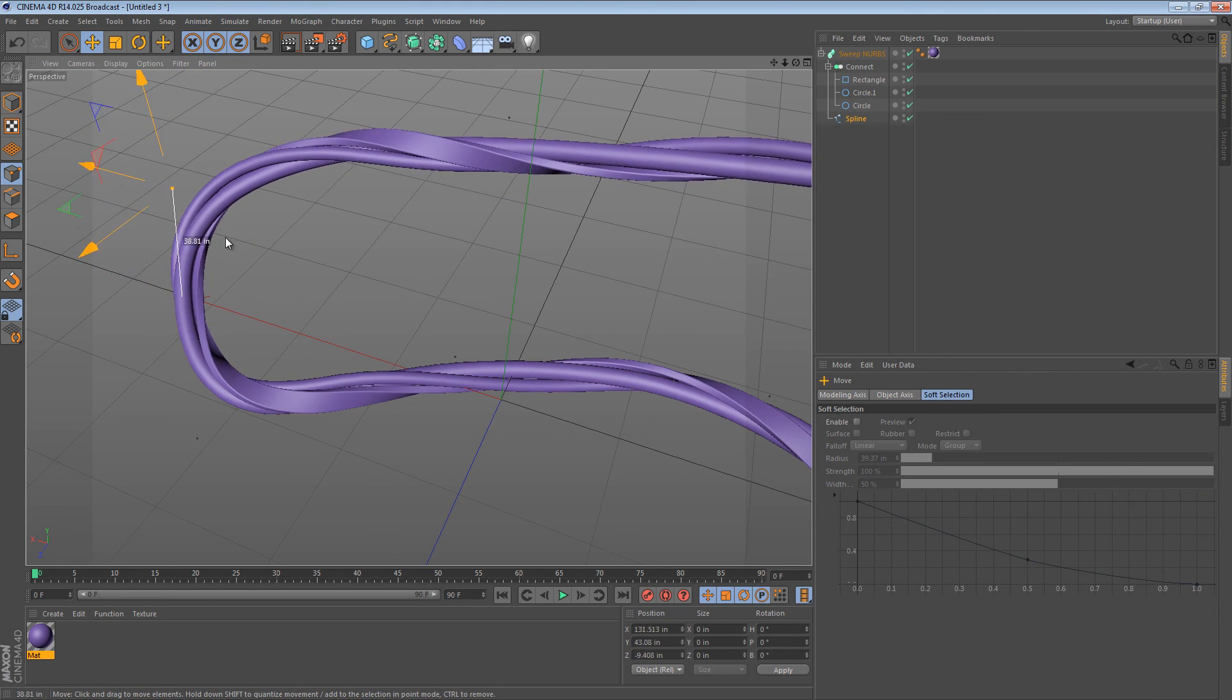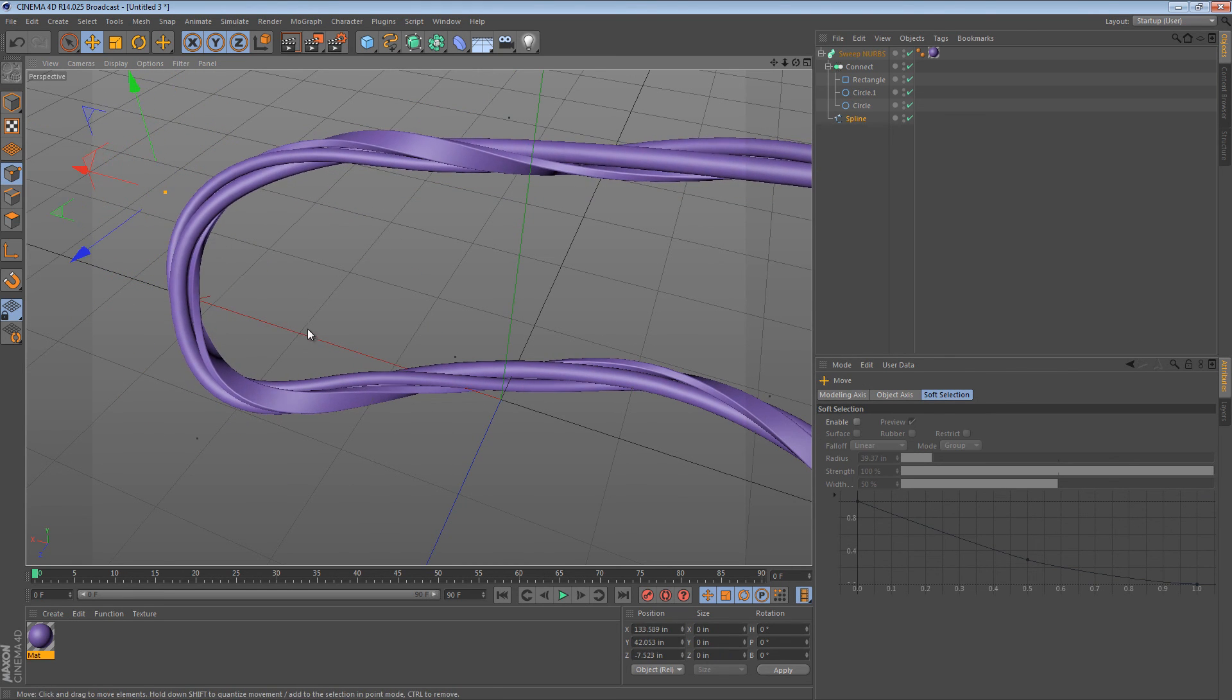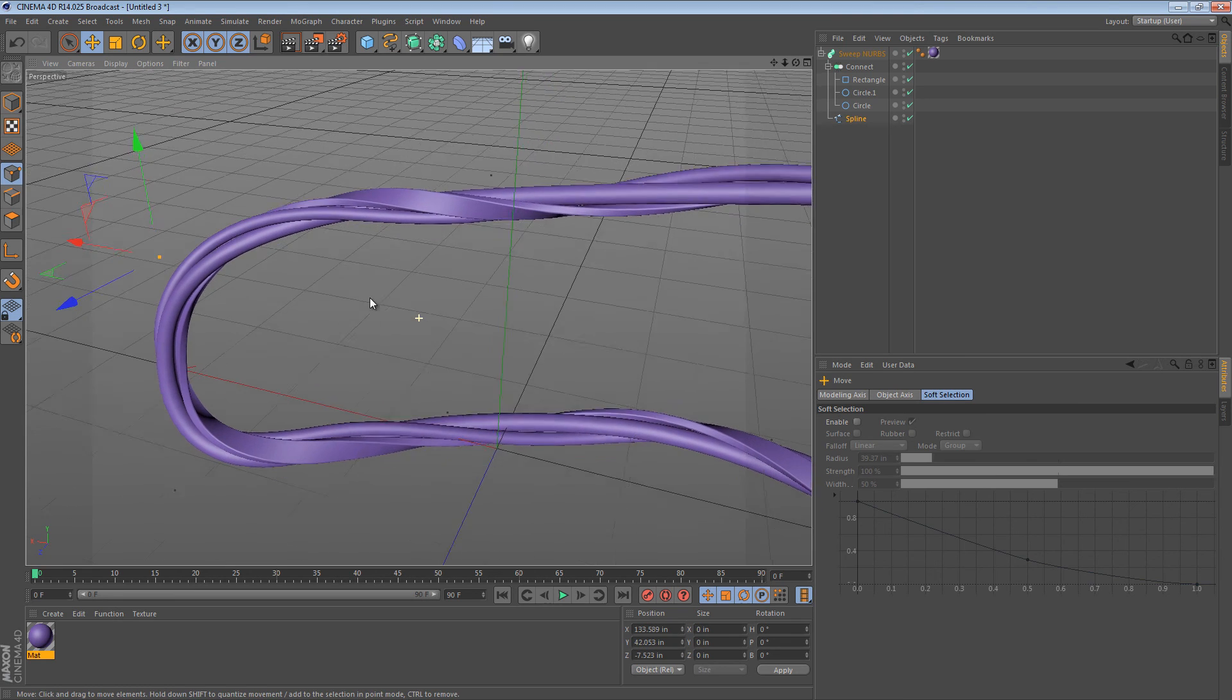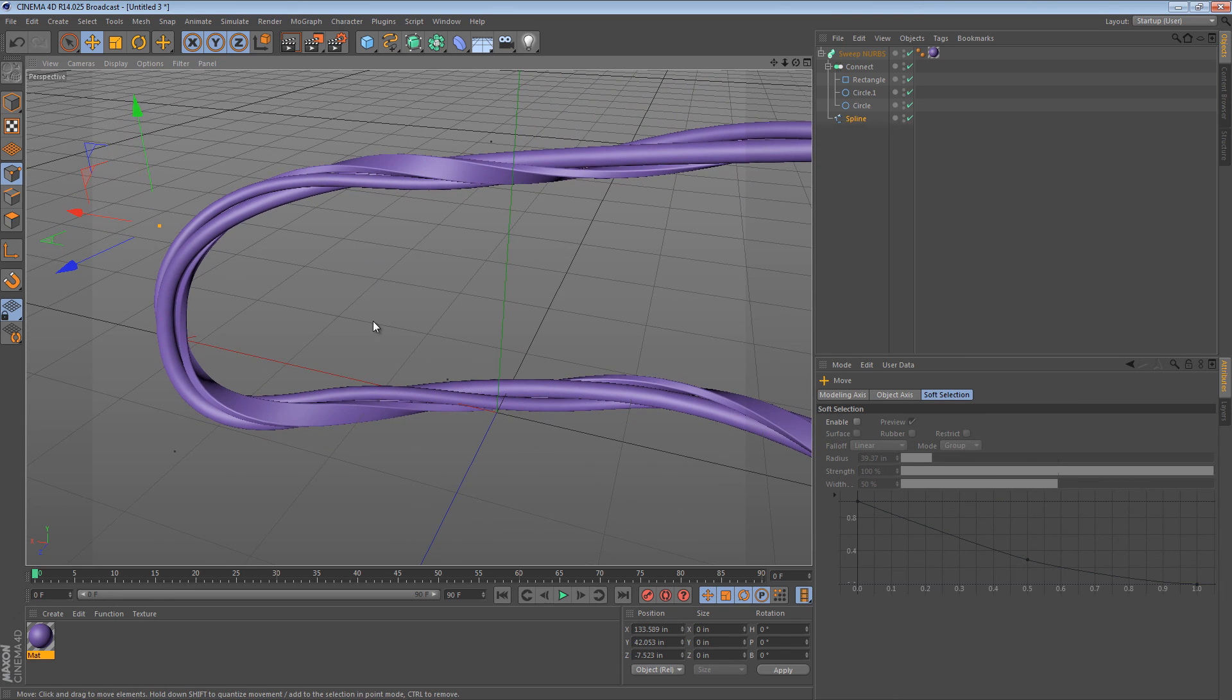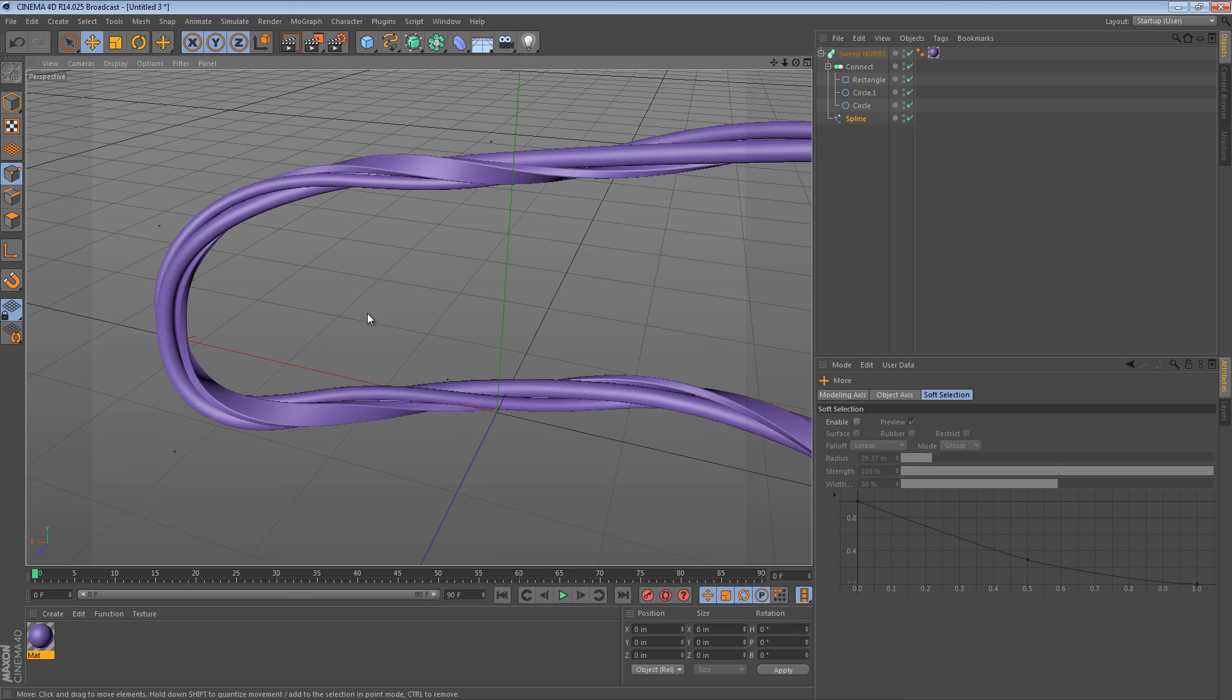The Sweep NURBS is a pretty cool object and if you guys have any other tips, I would love to know about them. Until next time, see you later!